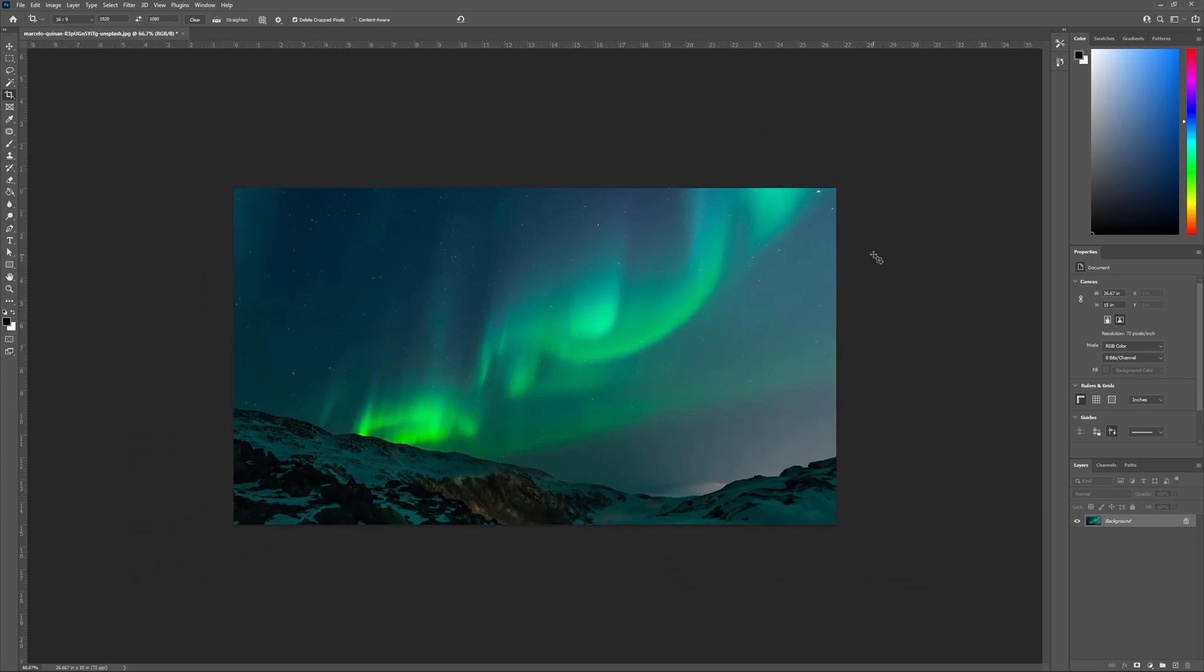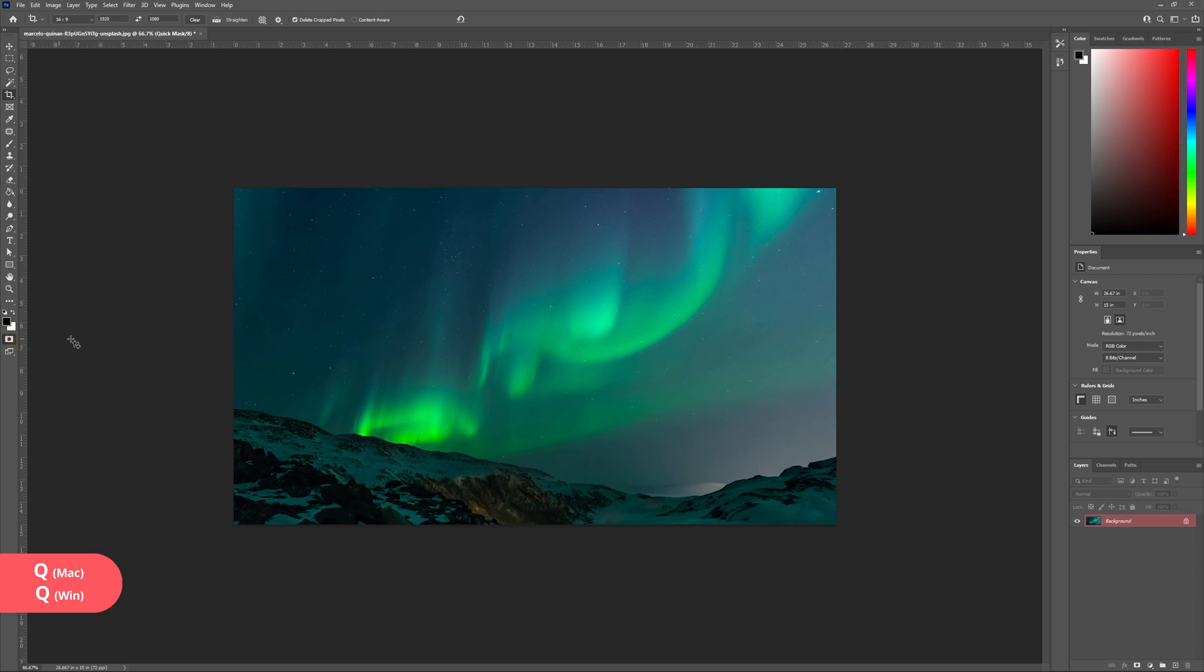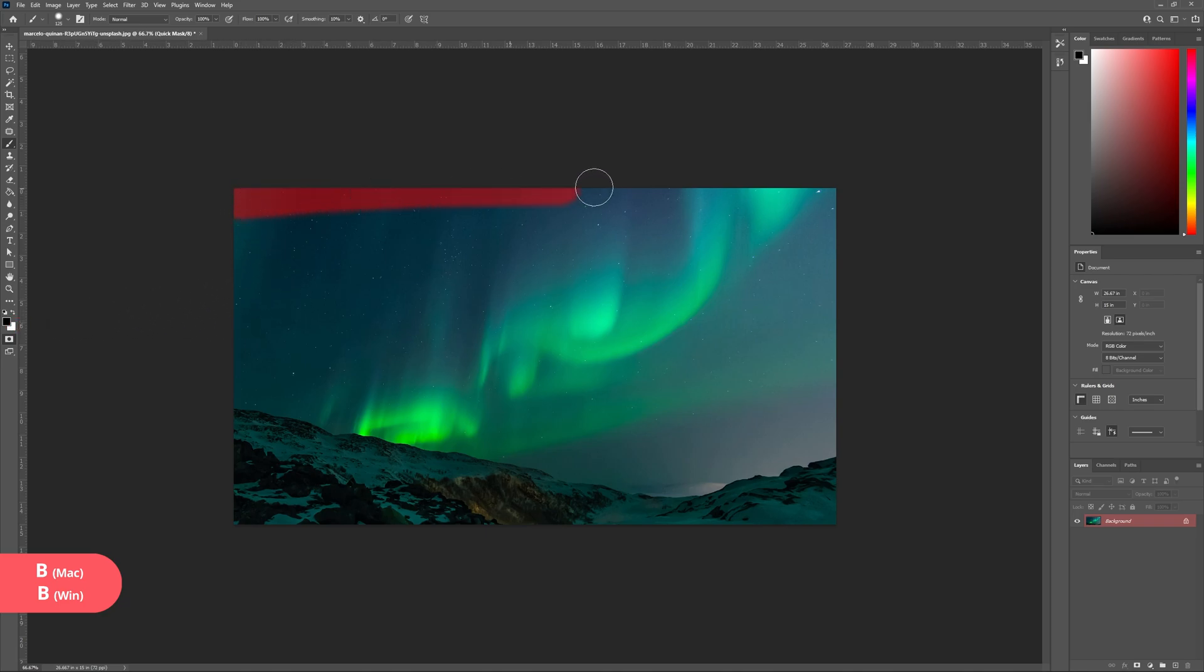Next we're going to make the selection of the area we'd like to animate. We can do this by hitting the quick mask mode icon here or by hitting Q on our keyboard. Then I'm going to simply paint in all of the elements I'd like to animate. So for my photograph that's going to be the entire Northern Lights.